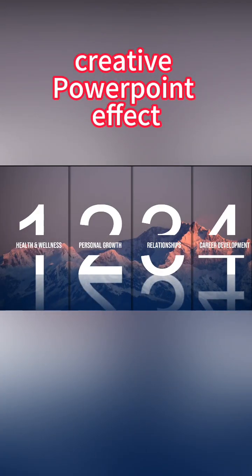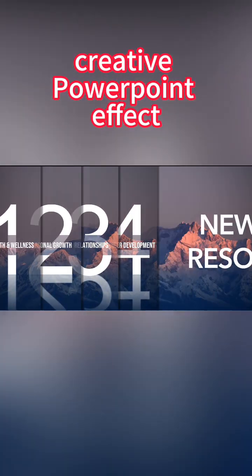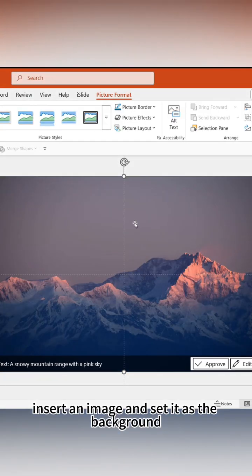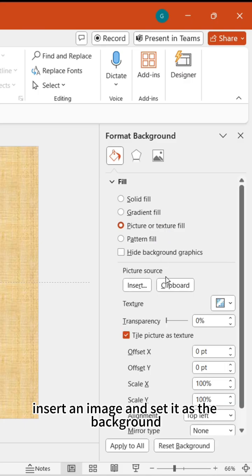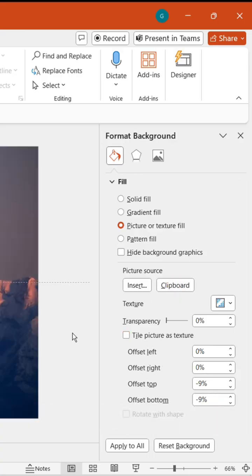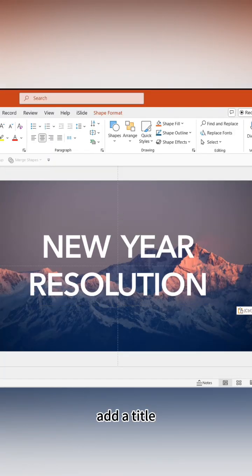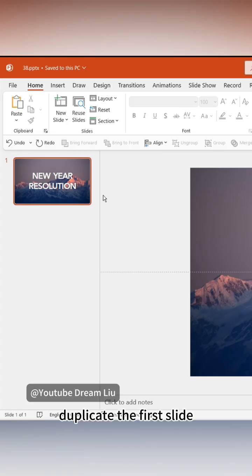Master this creative PowerPoint effect in under a minute. Insert an image and set it as the background. Add a title. Duplicate the first slide.